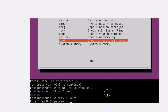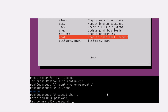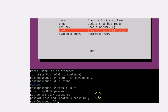You will see a prompt: 'Enter new UNIX password.' Type your desired password and hit Enter. You will then be asked to retype the new UNIX password — type it again and hit Enter.